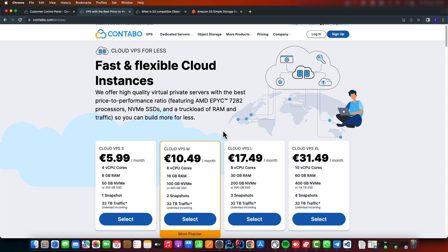S3 is a simple storage service which was developed by AWS for storage around 2006, and it's used to store files such as document files, videos, images, and all kinds of objects. It's also used for hosting.